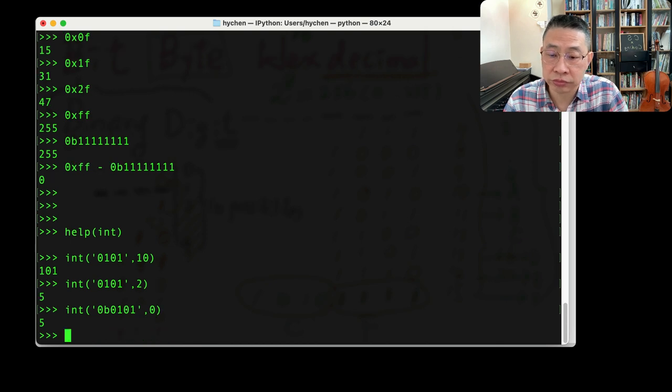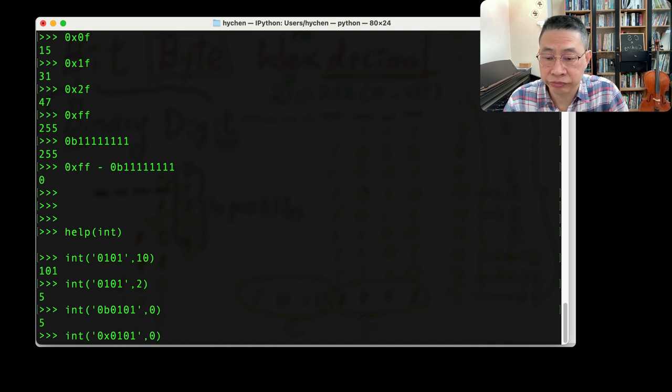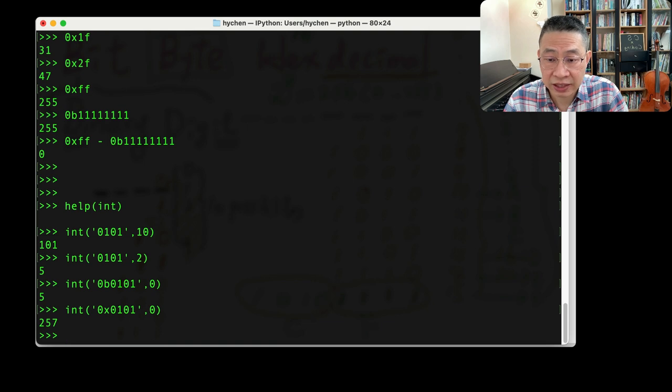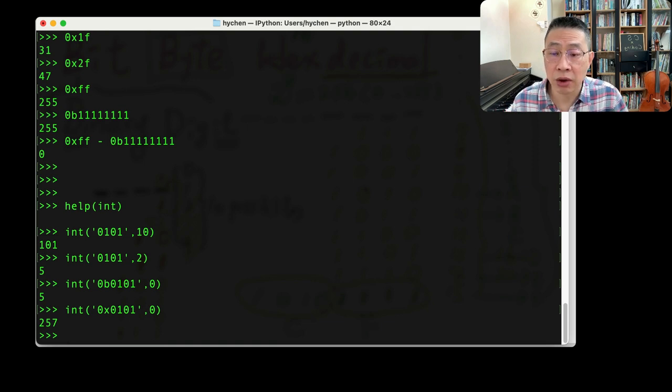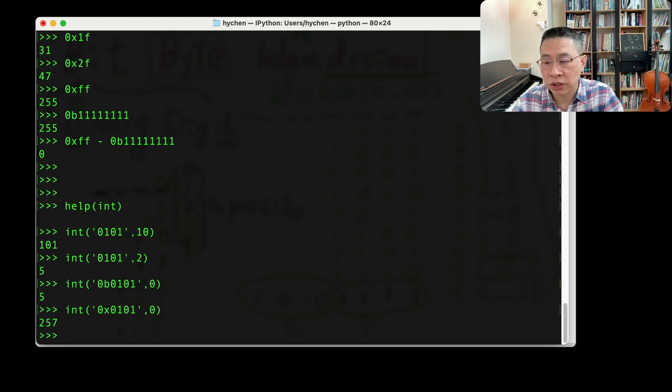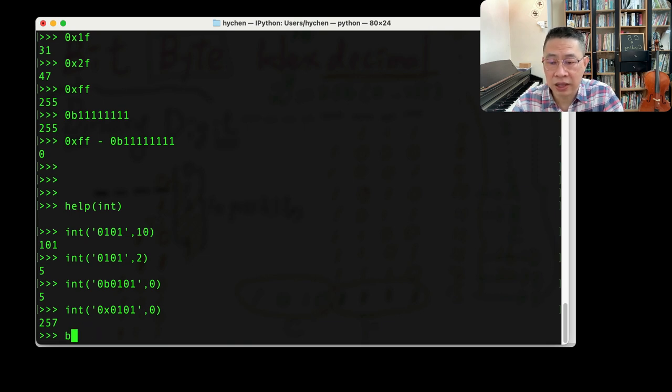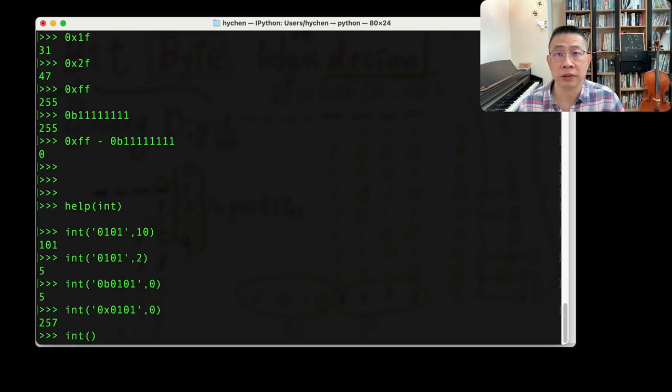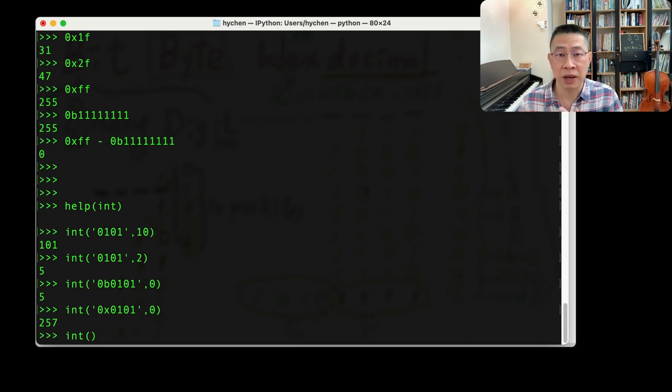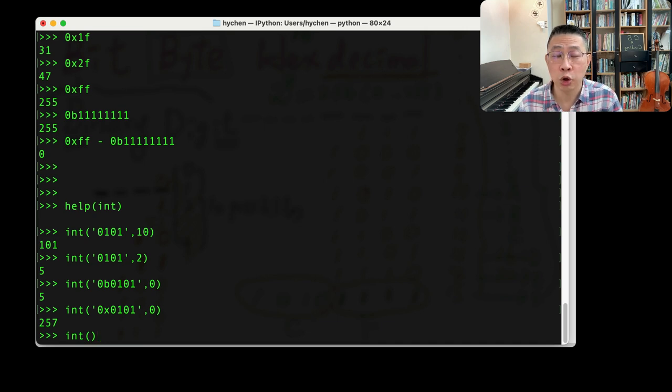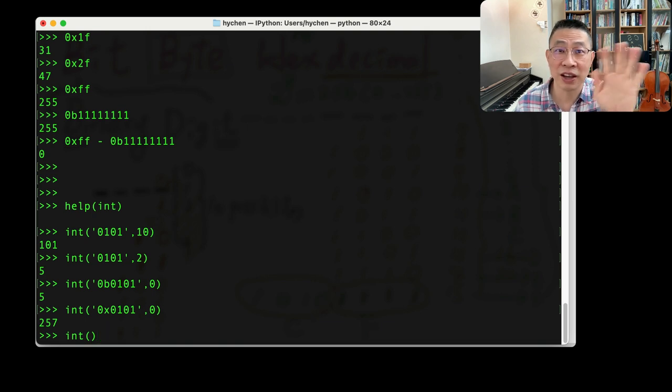So you can just simply do this. Later, hex. That's 257. So this is how you can use these three functions: hex, bin, and integer to convert back and forth between decimal or binary and hexadecimal number systems. I've been talking a lot. It's time for you to practice on your own. Bye-bye.